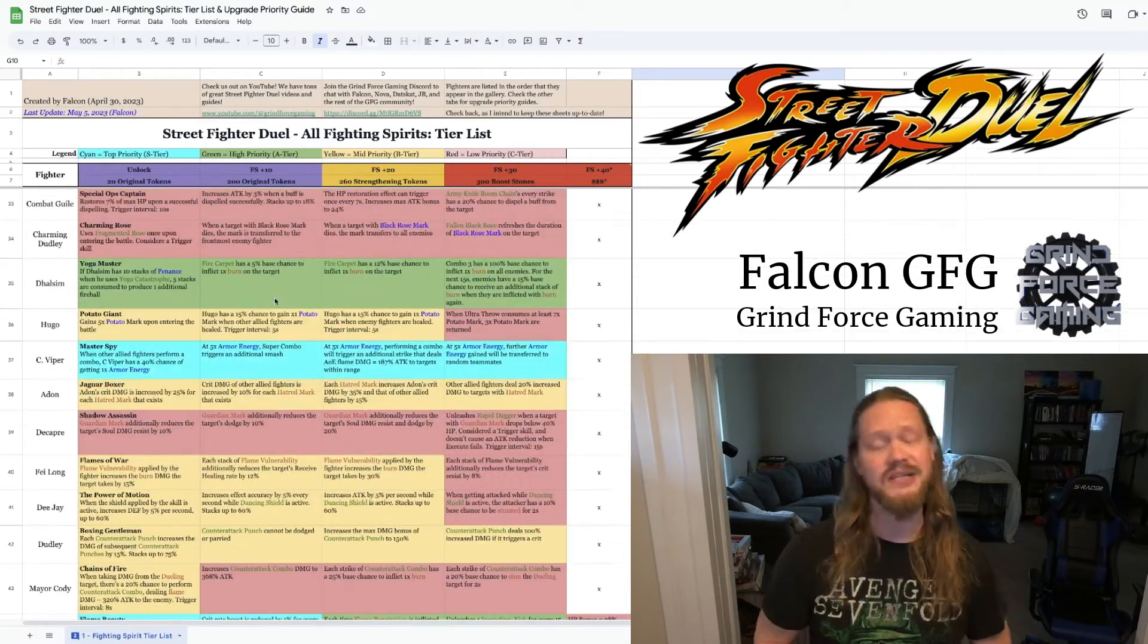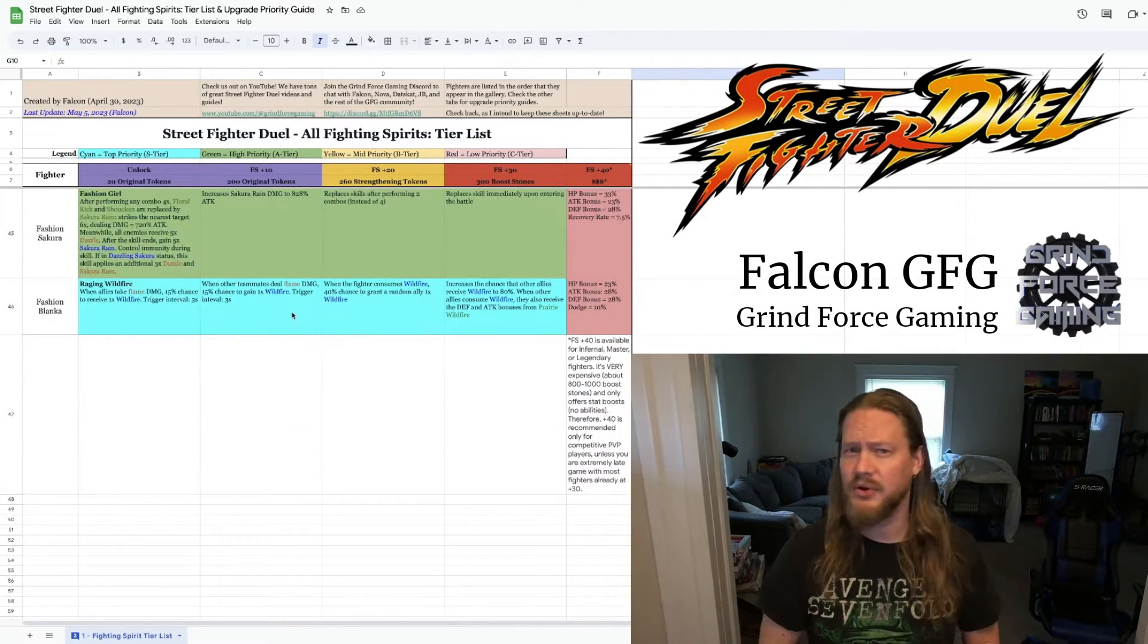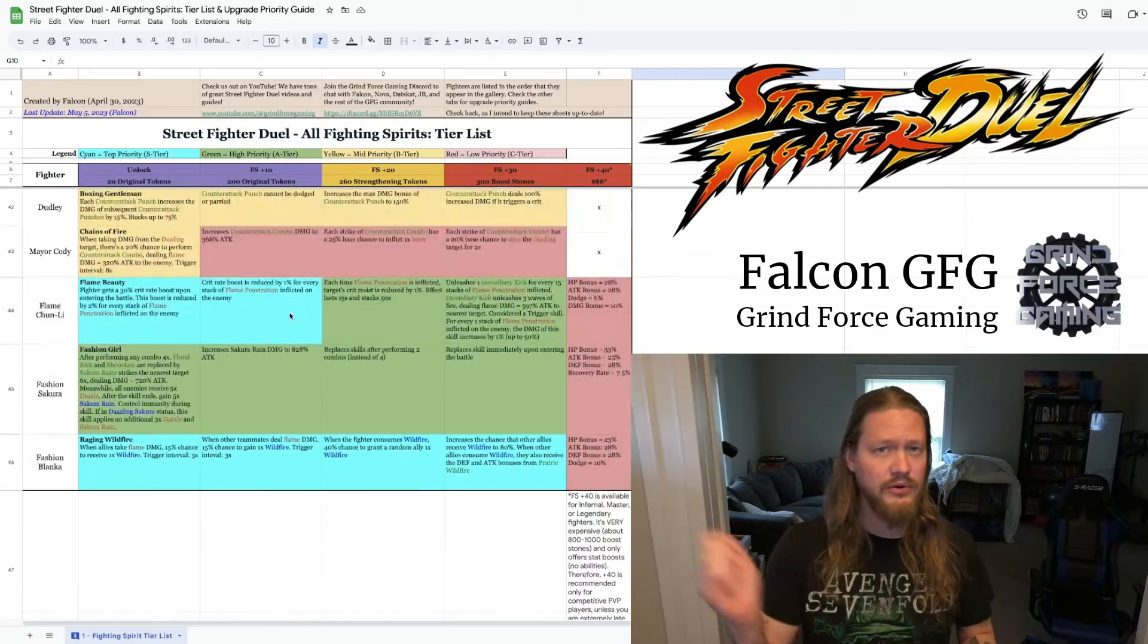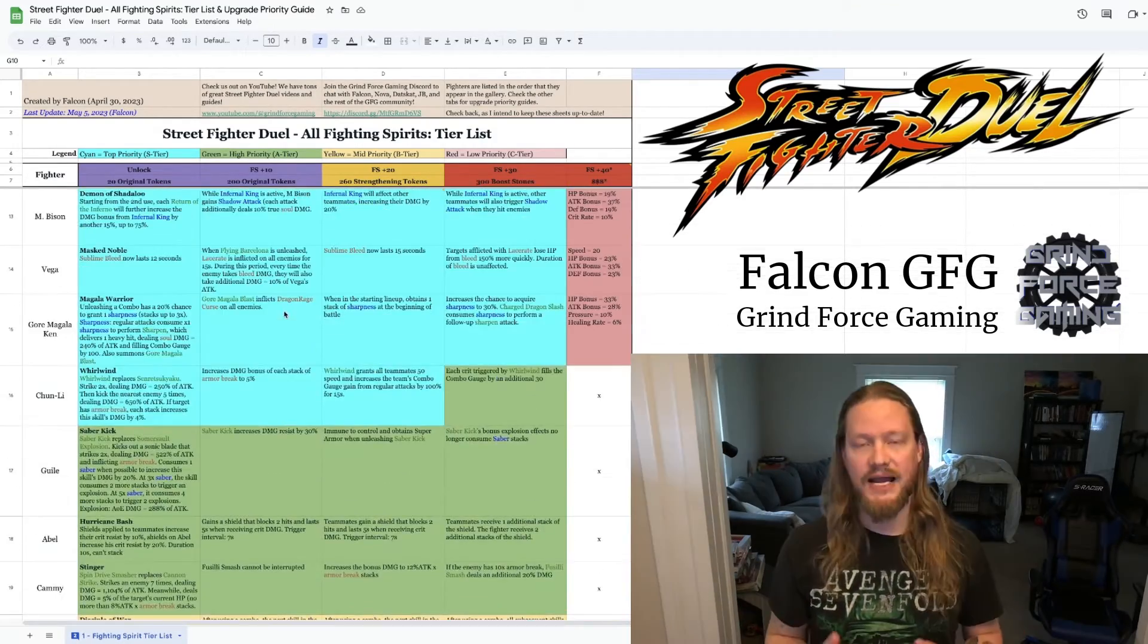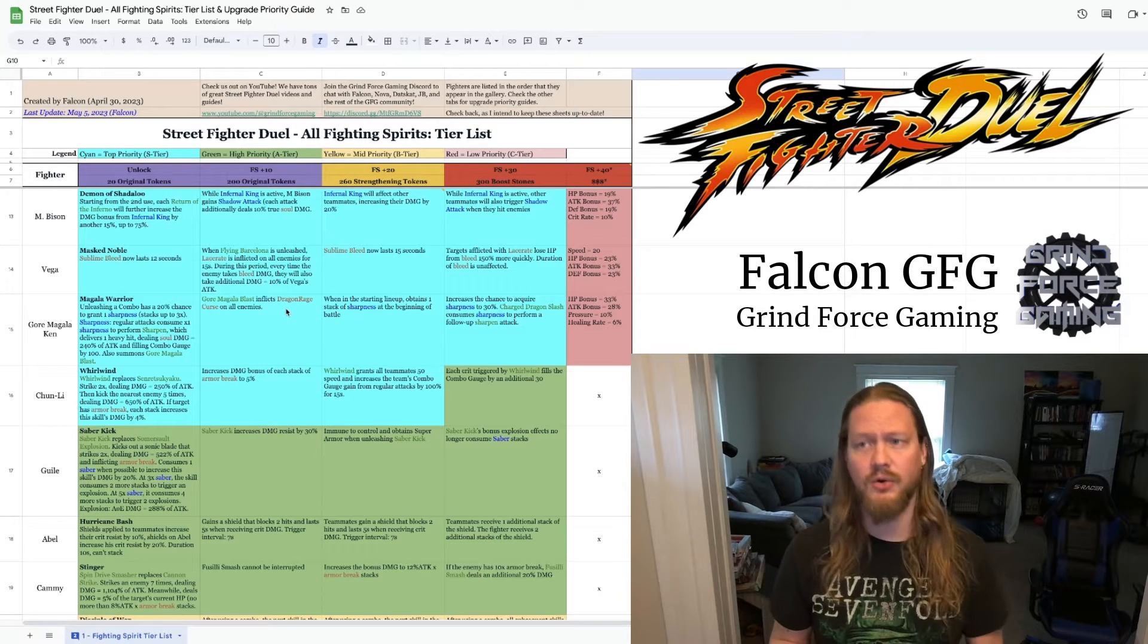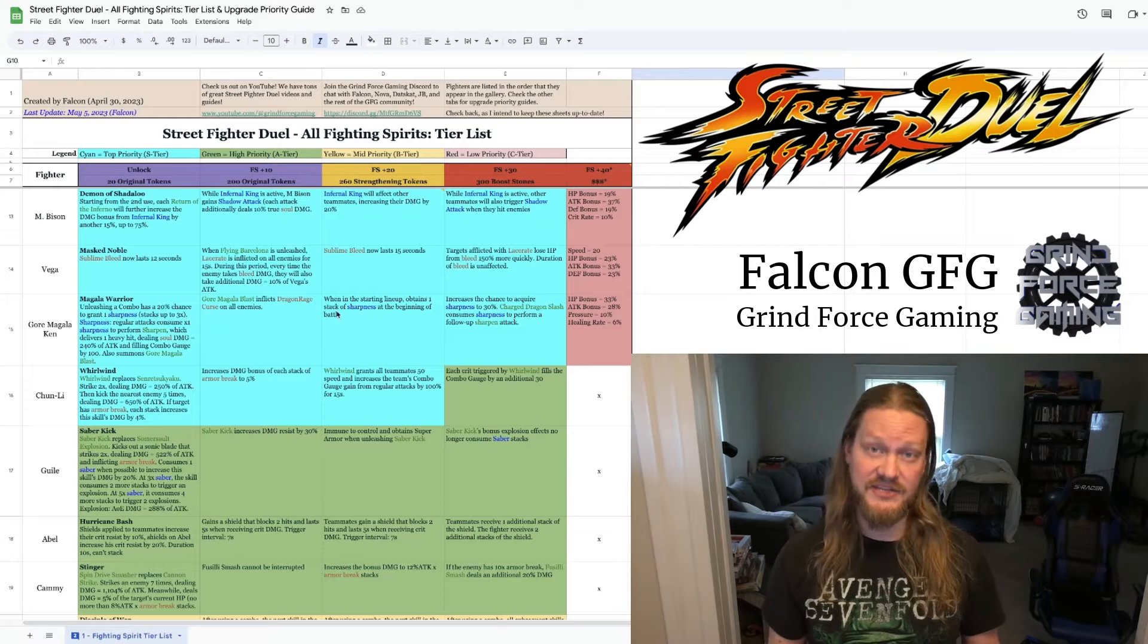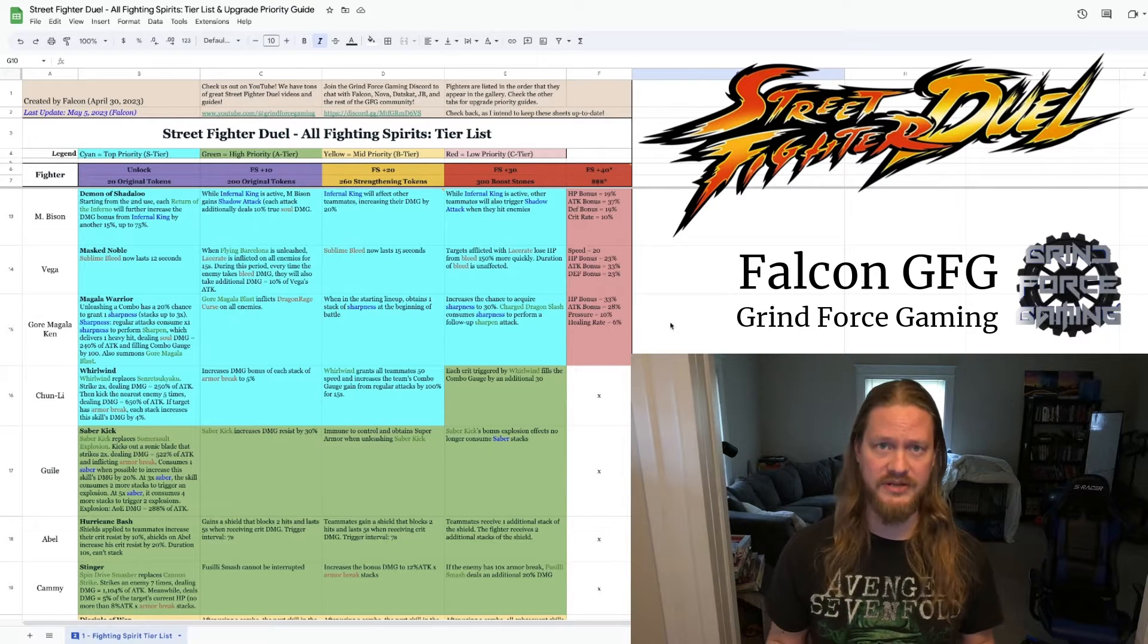There is a link down in the description to this document. All of you are welcome to download it, print it, make a copy of it, and write your own notes on it, whatever you want to do. This is a tool that I'm making available for everyone. I am going to try to keep this up to date. So when the meta shifts or there are new balance changes or new fighters enter the arena, I am going to try to update this document accordingly.